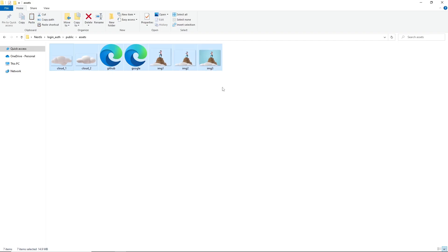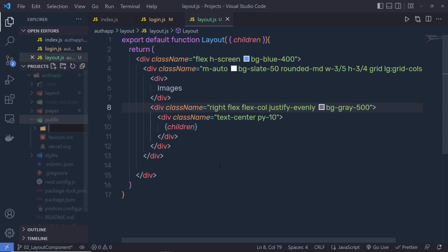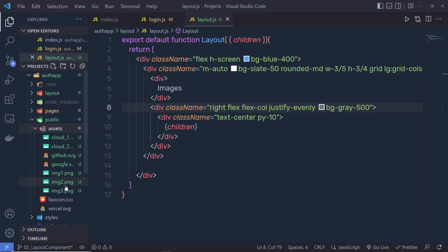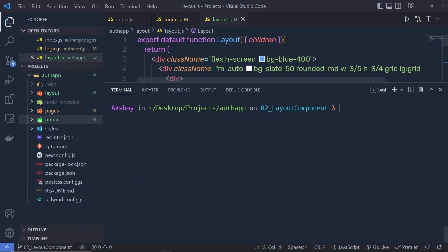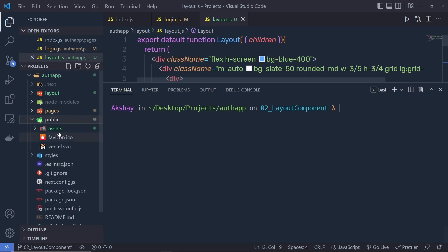Inside the first column I'm going to add an image with a live effect. I'll go to my files, copy all the images, create a new folder inside the public folder called 'assets', and put all the images inside it. You can download all these images from the '02-layout-component' branch. Clone the project, enter the directory using 'cd auth-app', then execute 'git switch 02' and press Tab — this will automatically switch to the layout component branch where you can download all the images from the public folder.